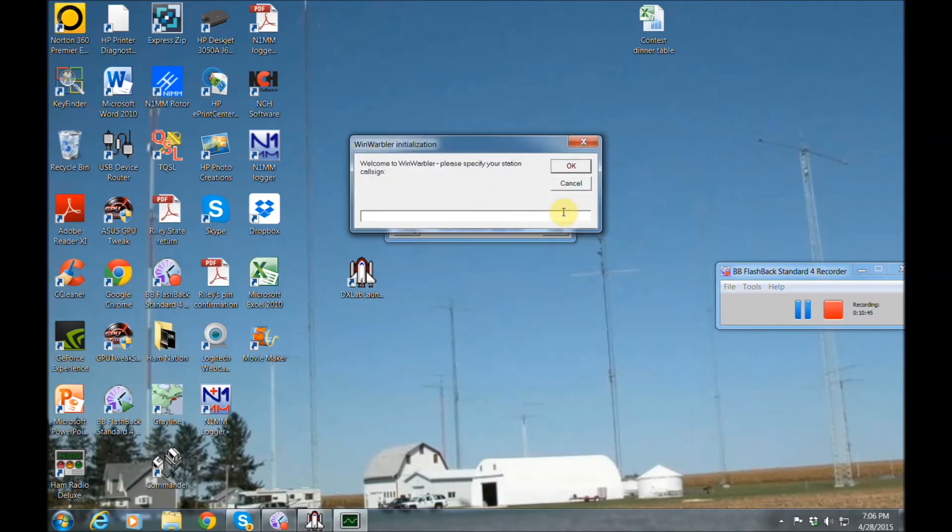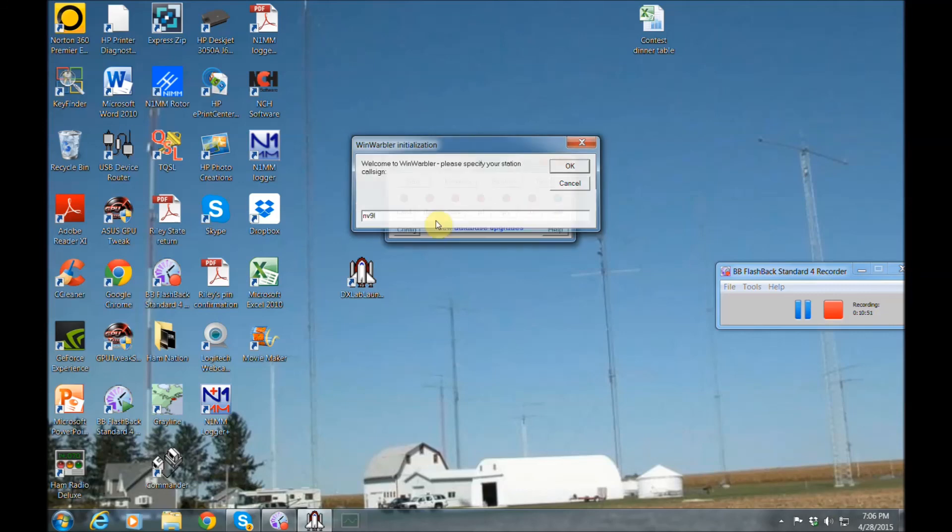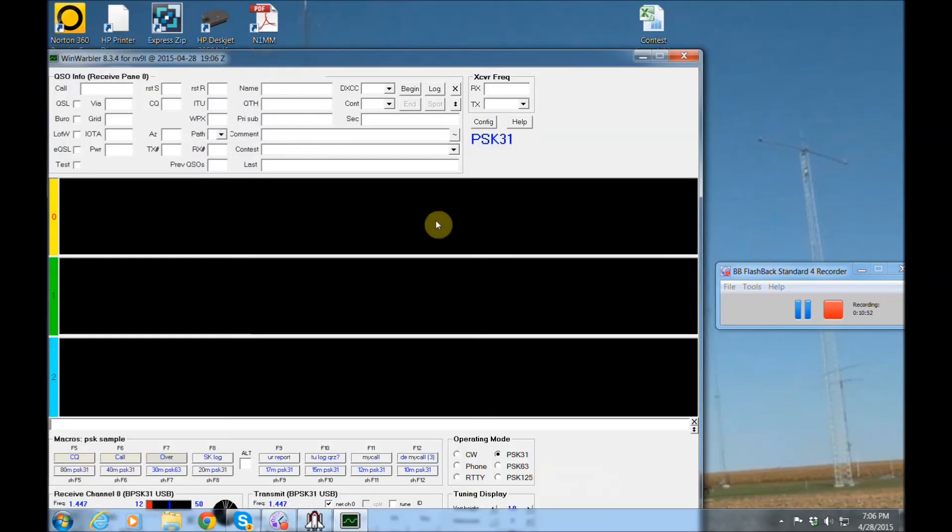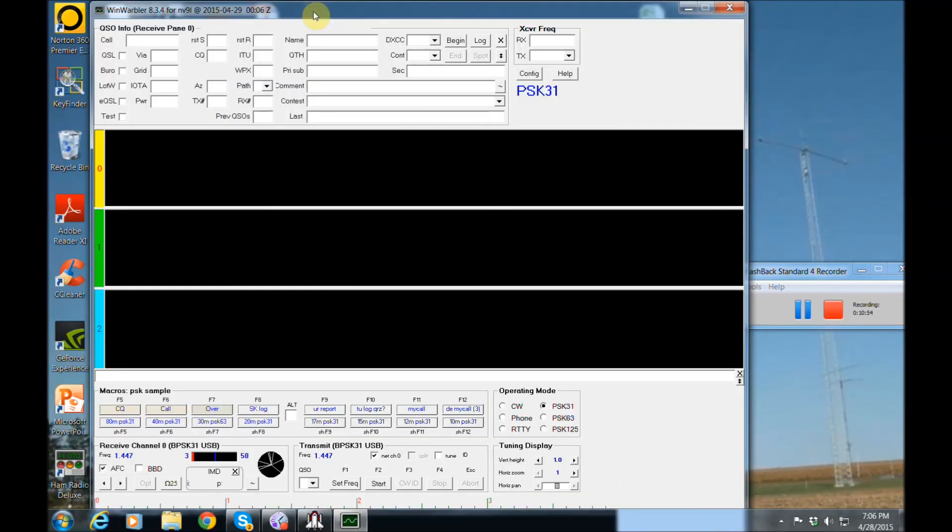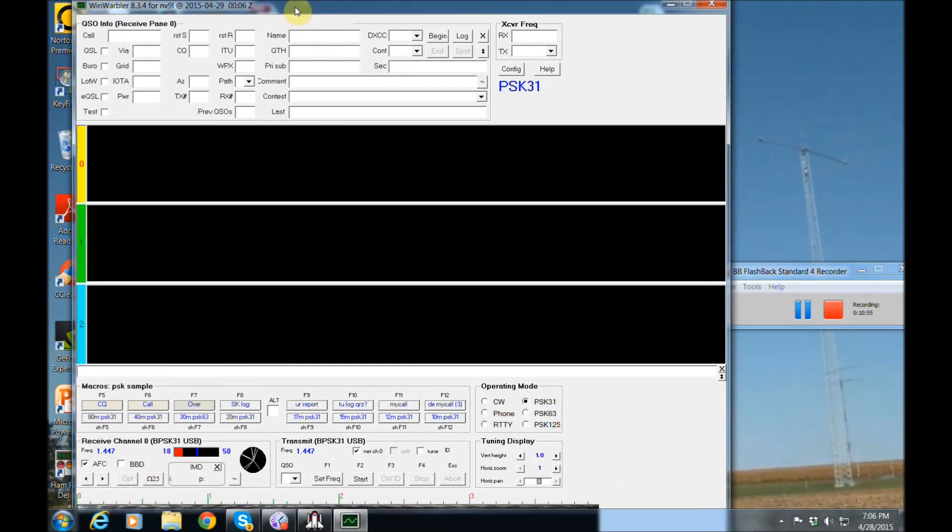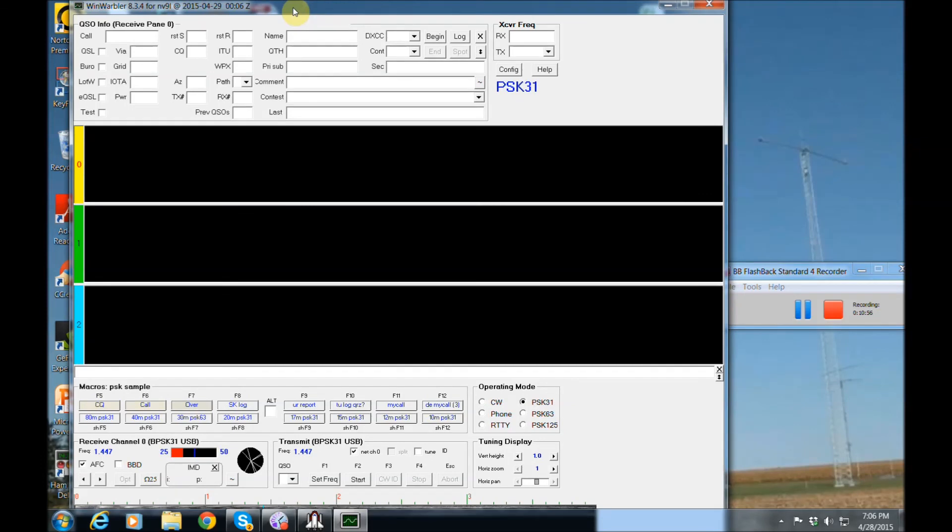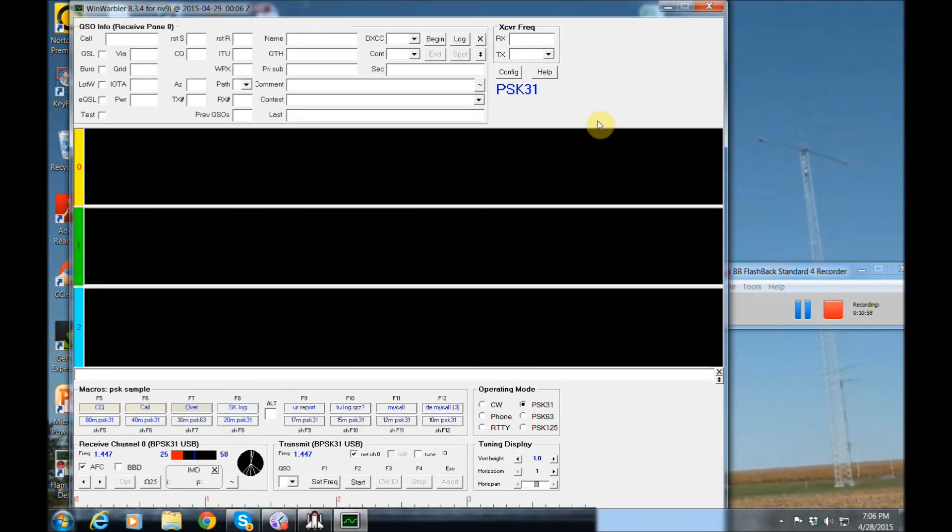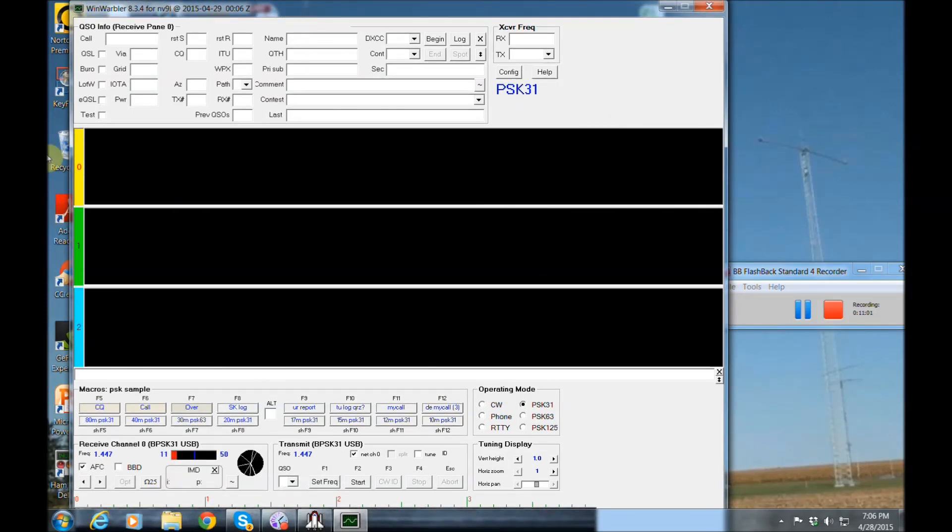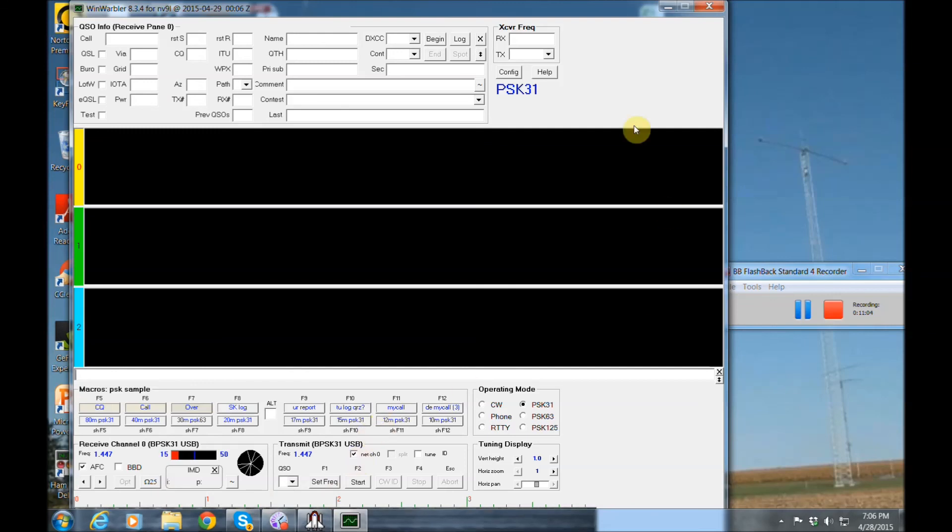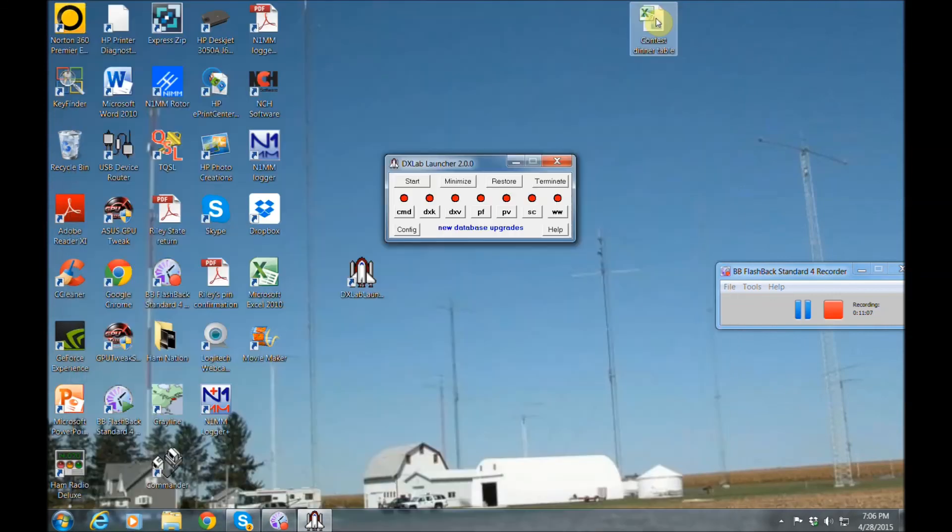And this last option is Wind Warbler. Haven't really used this. I'm not a PSK31 person. But if you are, I'm sure this is pretty cool for you to utilize. So that's a really nice feature.